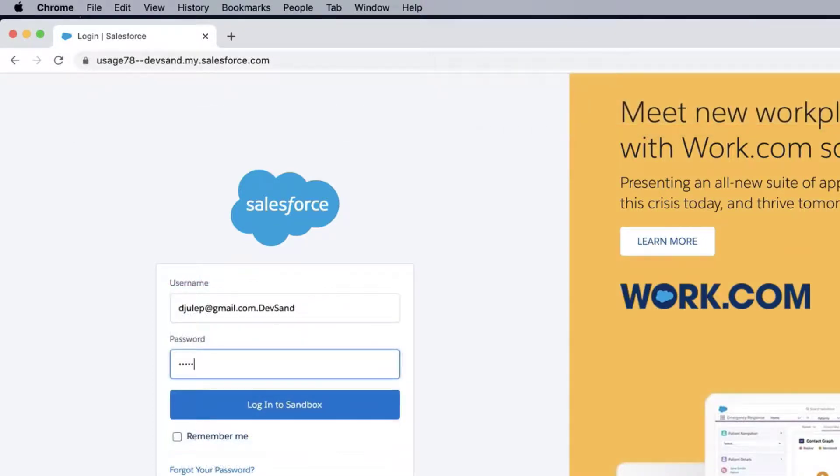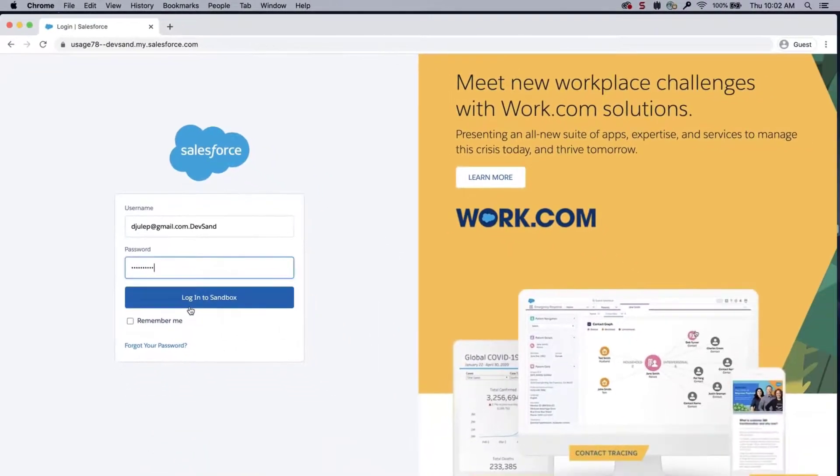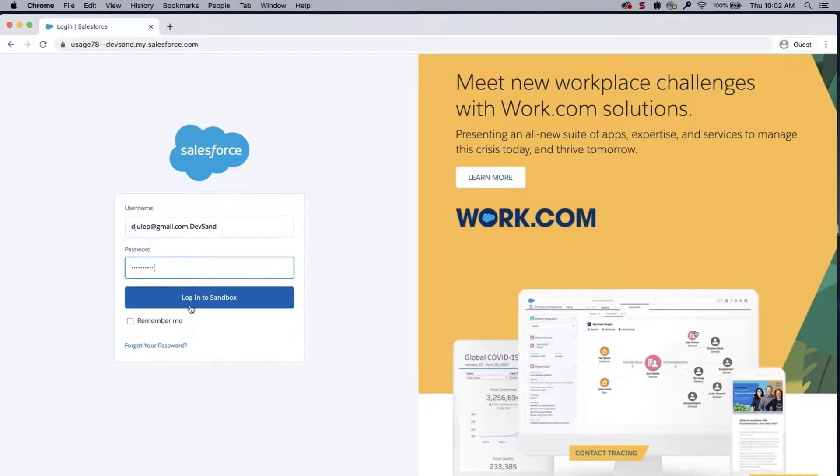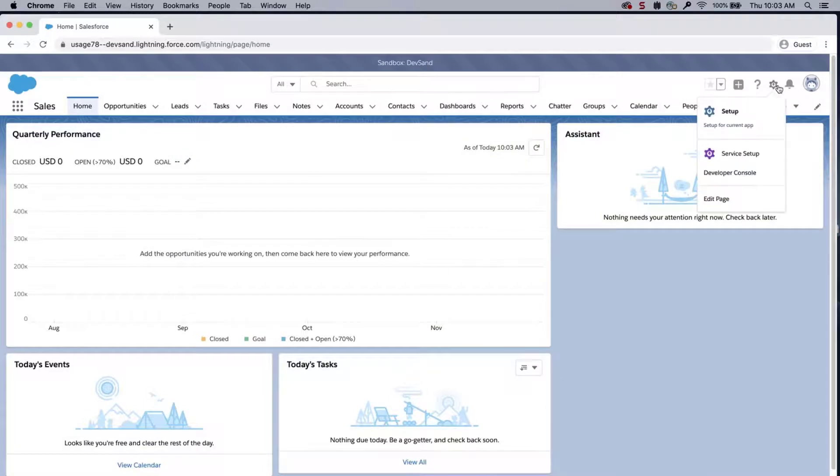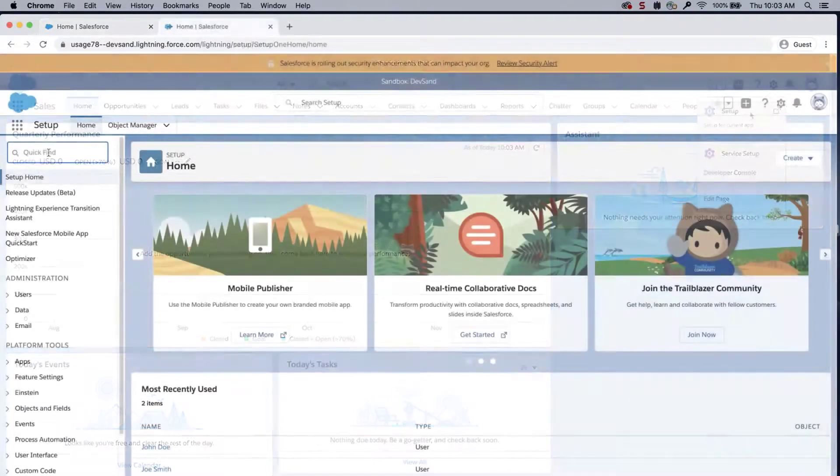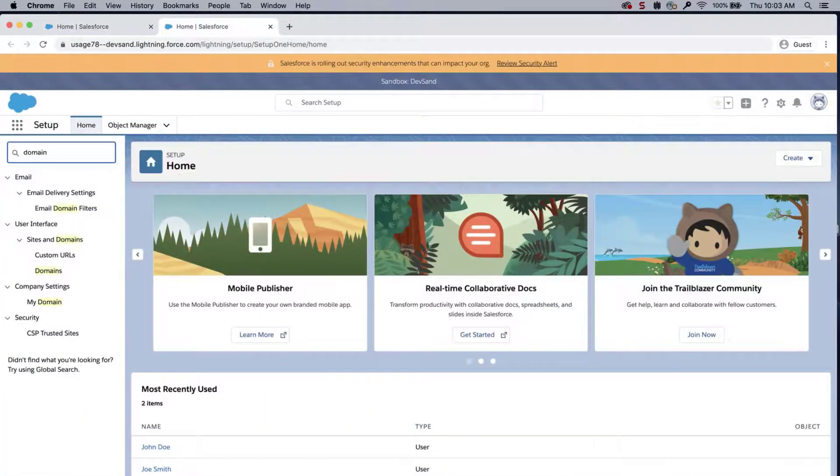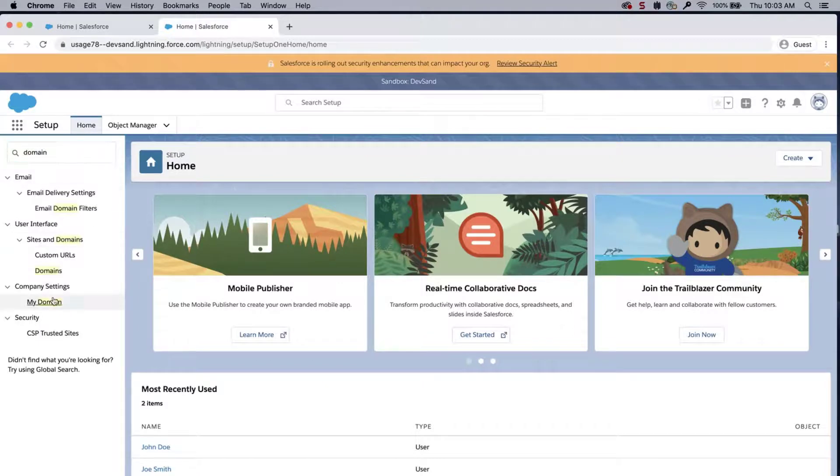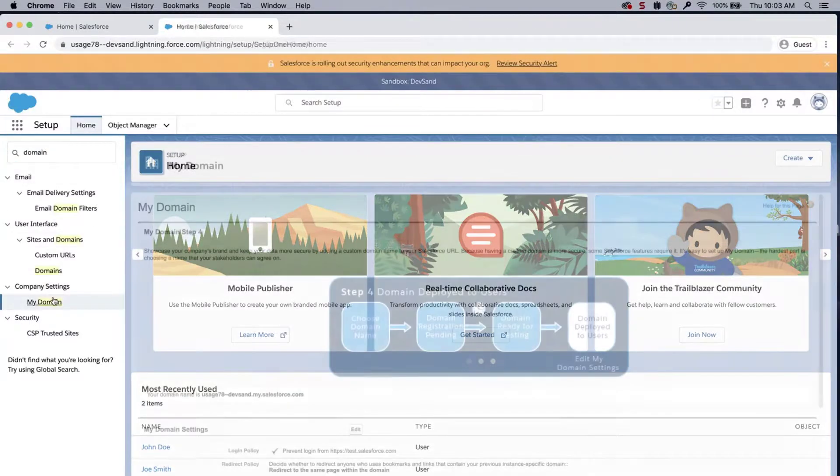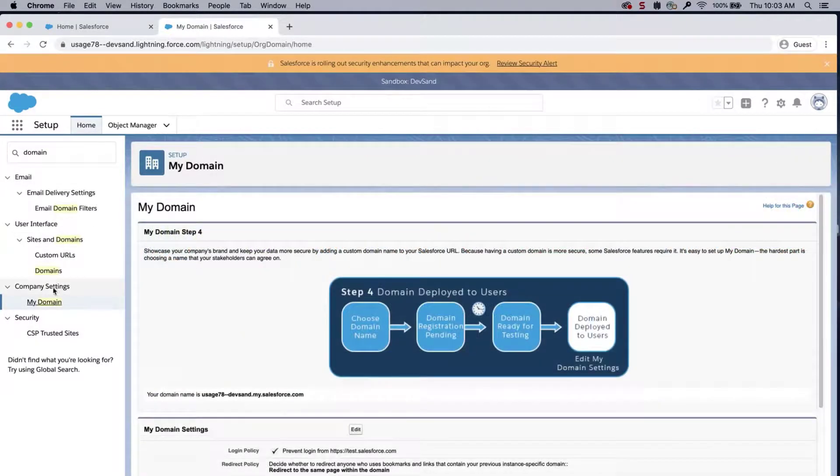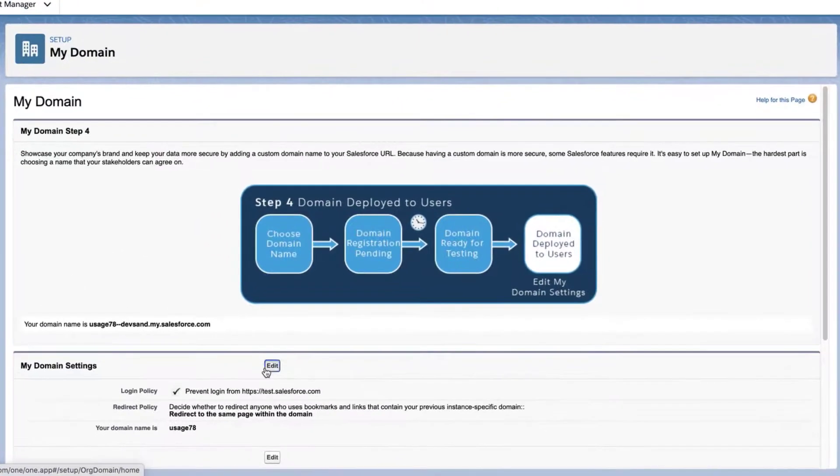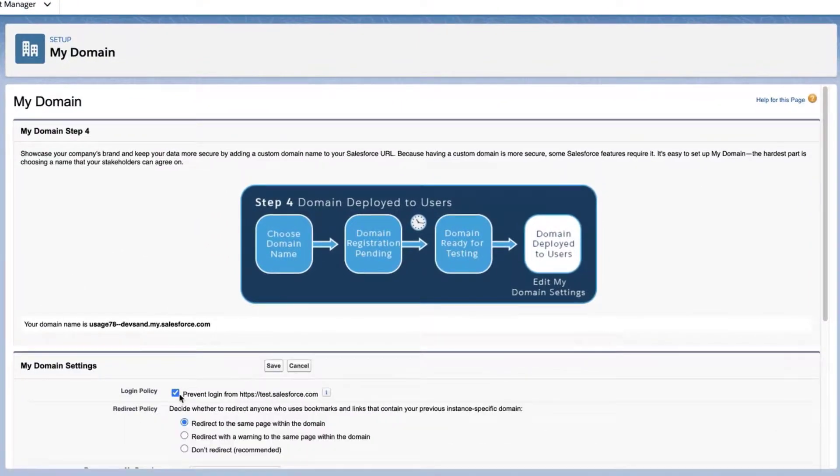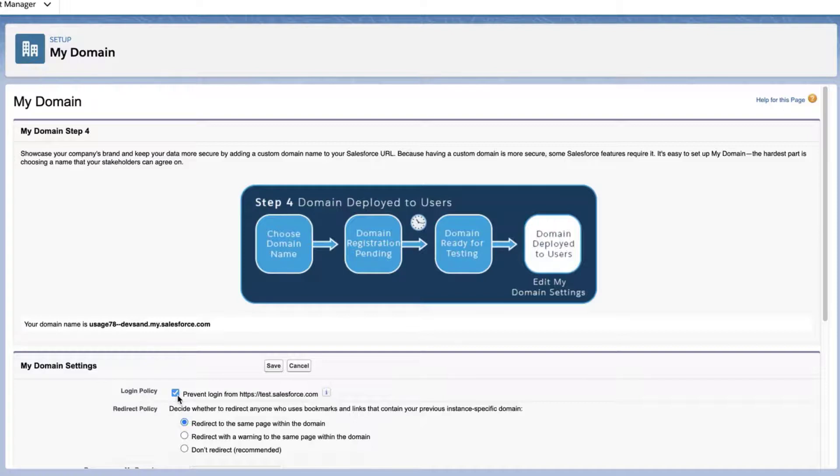If you want users to use https://test.salesforce.com, even with the domain, then there is a setting to alter in the Sandbox. Log in to the Sandbox. Click on the gear icon. Click Setup. Type domain in the Quick Find box. Click on MyDomain. Make sure the permission prevent login from https://test.salesforce.com is disabled.